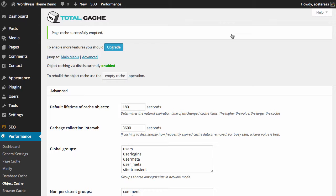The same generally applies for the garbage collection interval. It's currently set to 3600 seconds and it dictates how often any cached data is removed, assuming that it is expired of course.